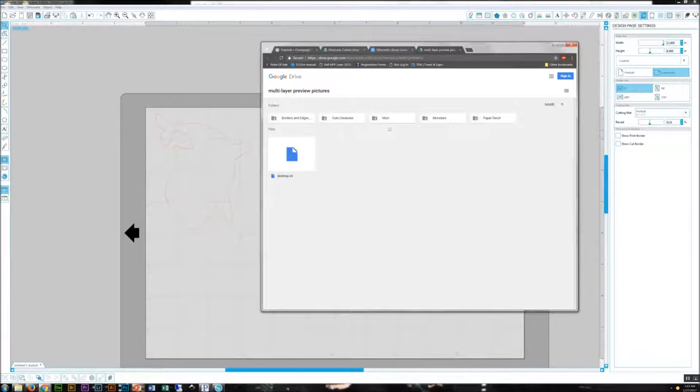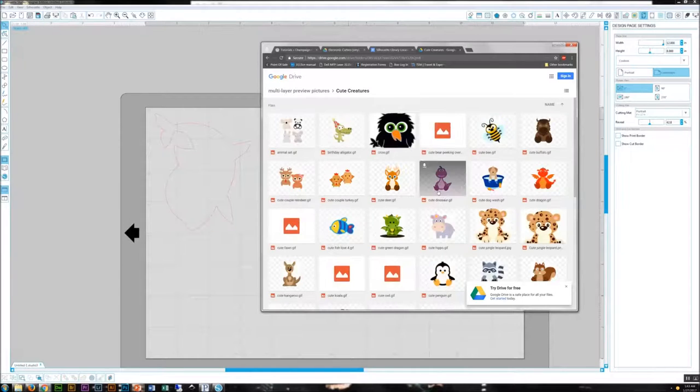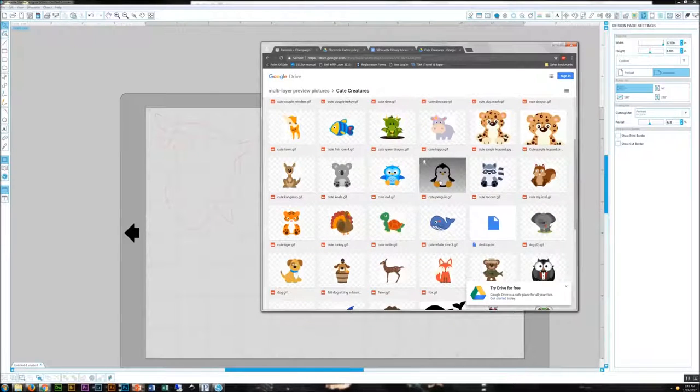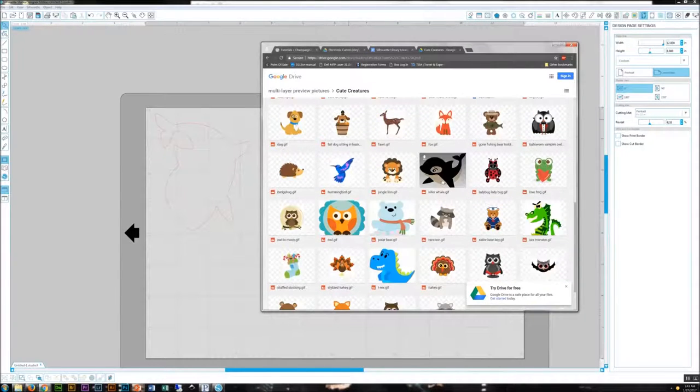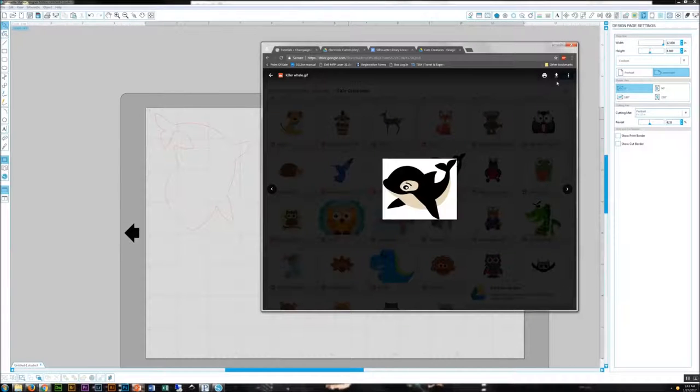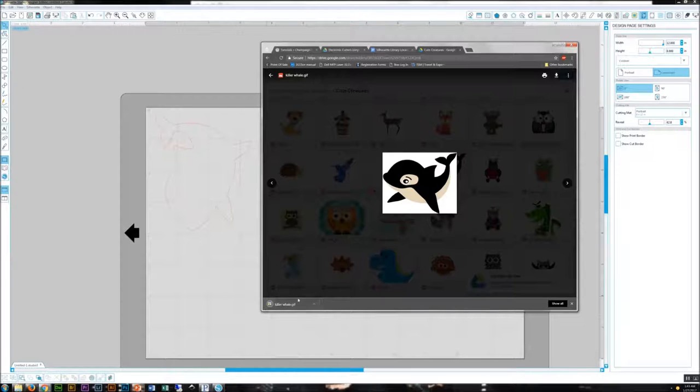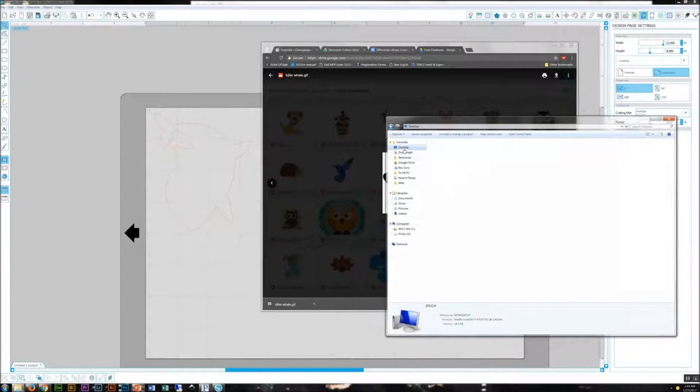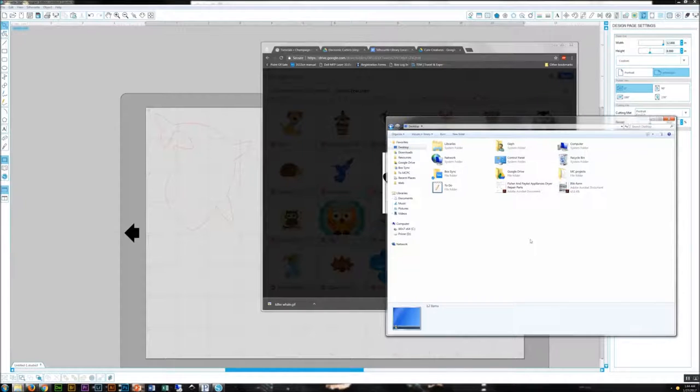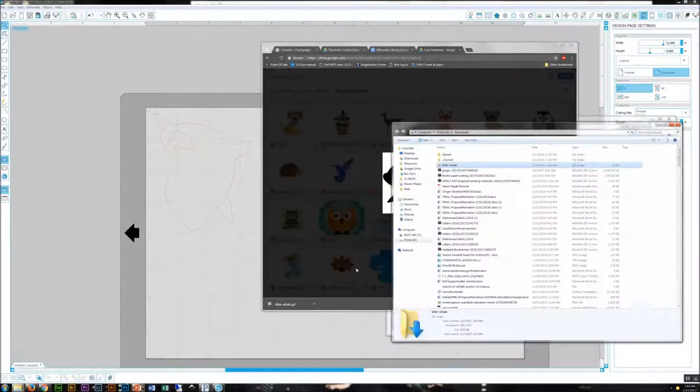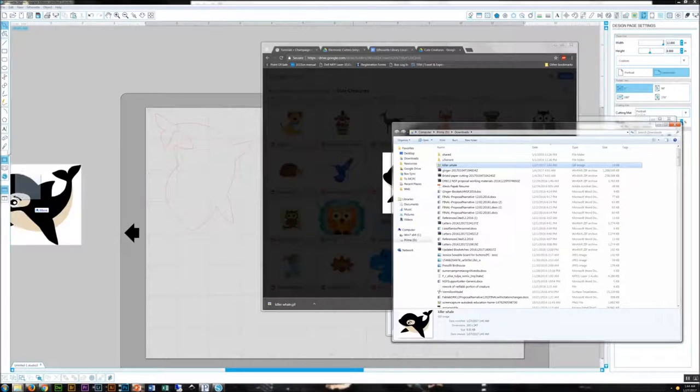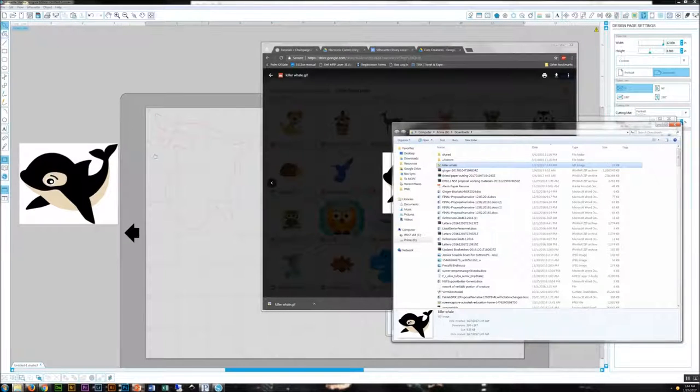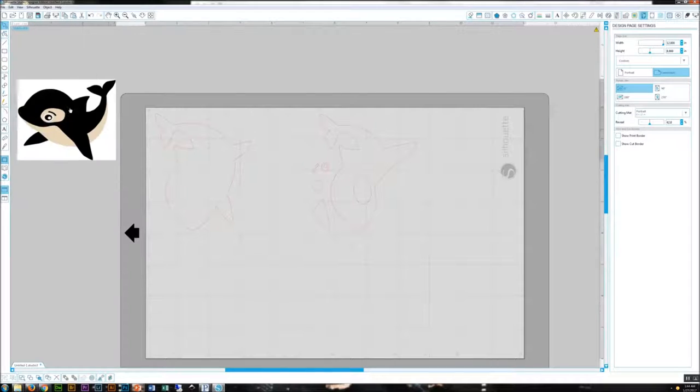Here, this is a bunch of pictures that basically mirror what you saw in the library. So we can go under cute creatures. And hopefully I can find my killer whale. There's my cute little killer whale. I can go ahead and download that. Let's see if I can open that up. I guess I didn't put it on the desktop. It's under downloads.